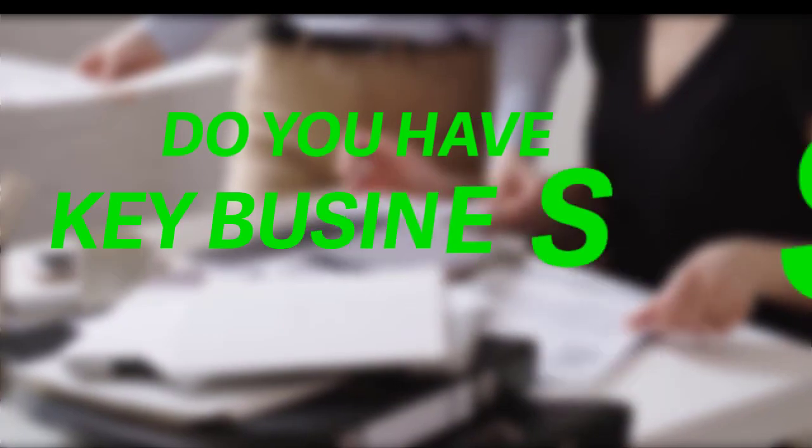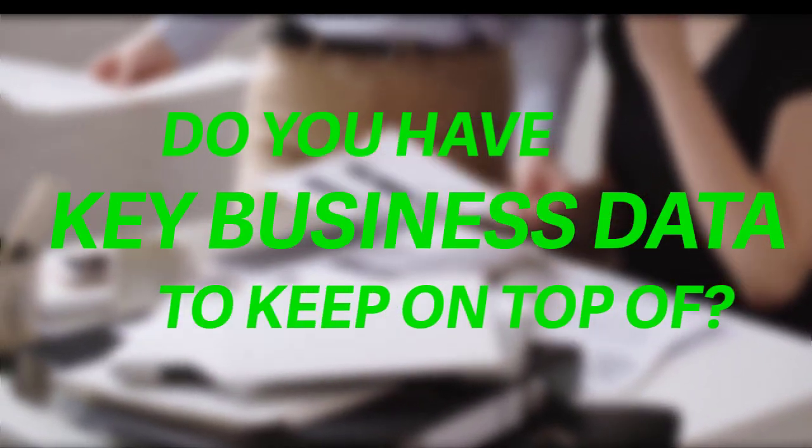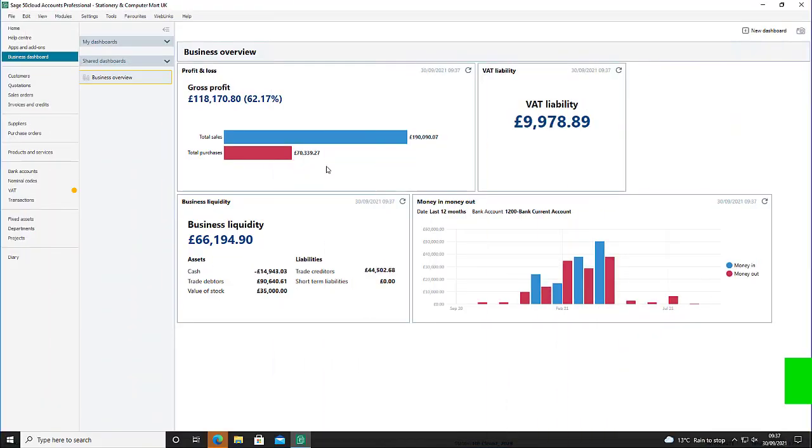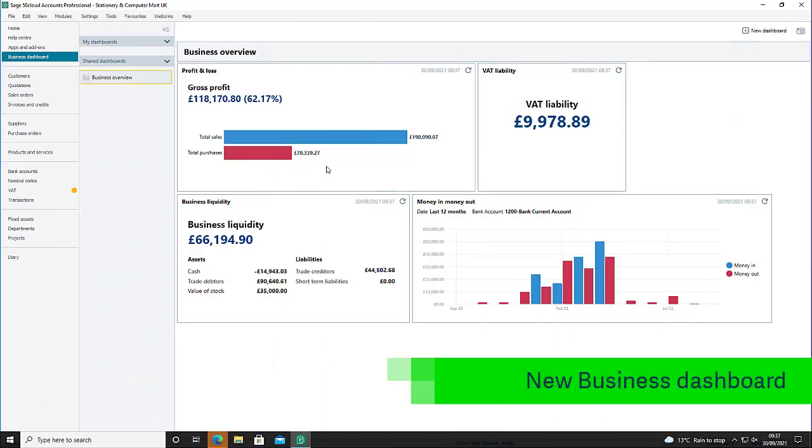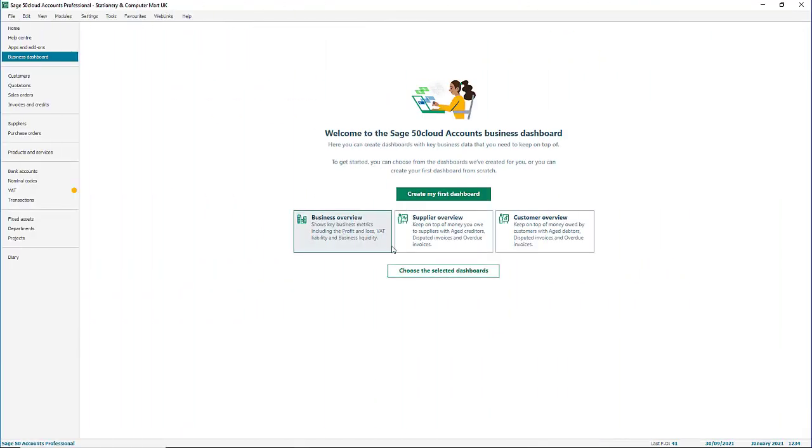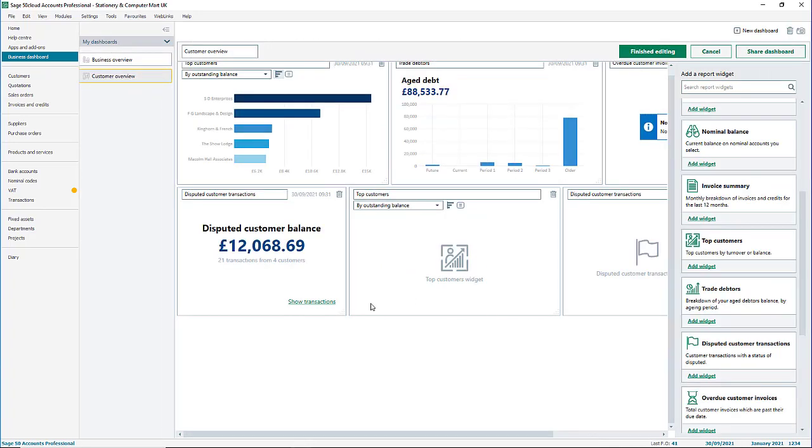Do you have key business data you need to keep on top of? If so, check out the new business dashboard feature in Sage 50 cloud accounts version 28. Dashboards are really straightforward to set up. You can choose from dashboards we've provided for you, or you can create your first dashboard from scratch. They're easy to use and customizable.